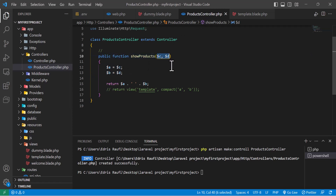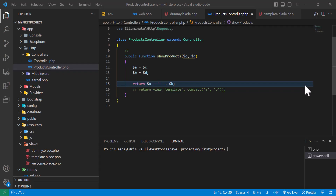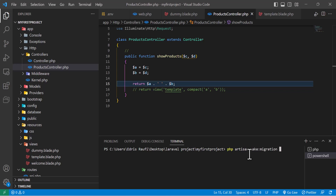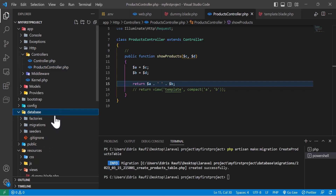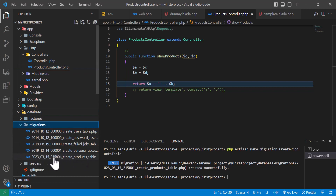So let's start today's lesson, which is the basics of migration. Let's create a new migration first by typing 'php artisan make:migration' and I will name it 'create_products_table'. Hit enter — our migration is created successfully. Now let's go to database migrations and here you guys can see our migration, which already has our table name added.